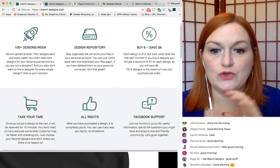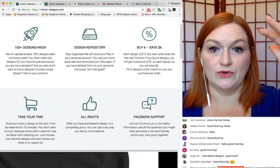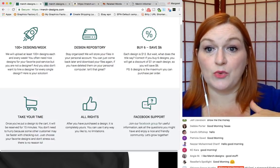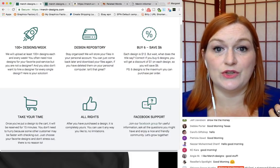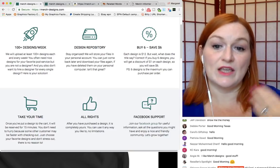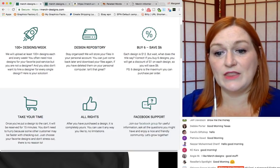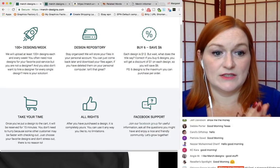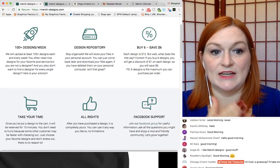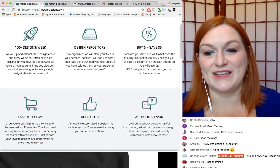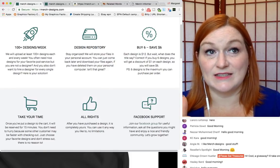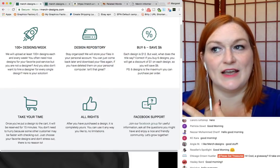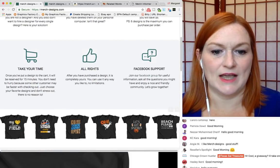You can also see the designs you've gotten there. They stay in your dashboard, so if you need to download the file again, or you need to, they give you shirt mock-ups. If you need all of that, you can get that again, and then the prices for the designs are pretty reasonable, so it's $12 a month to get the membership, and then each design is $12, but wait, if you buy six, you save six bucks, so that's cool too, and then they have sales.